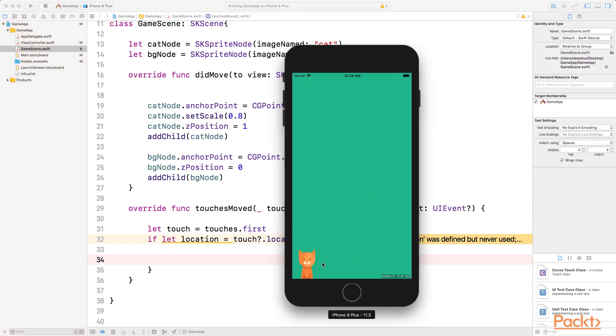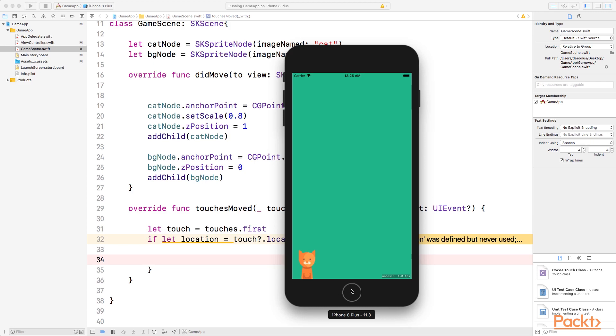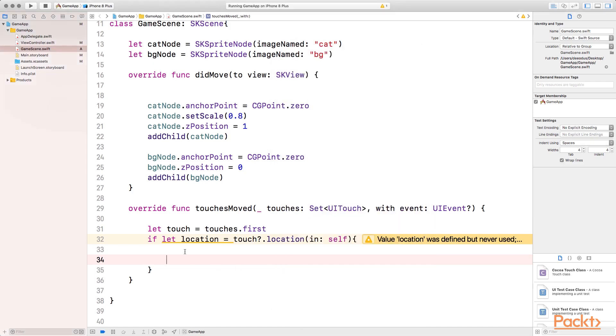What we're trying to achieve is right now the cat is stuck in this location. We don't want to change the Y value because every time we change the Y value, it moves up or down. So what we want to do is change only the X value. So if I touch a new location, I want to move the X value of the cat to that location.